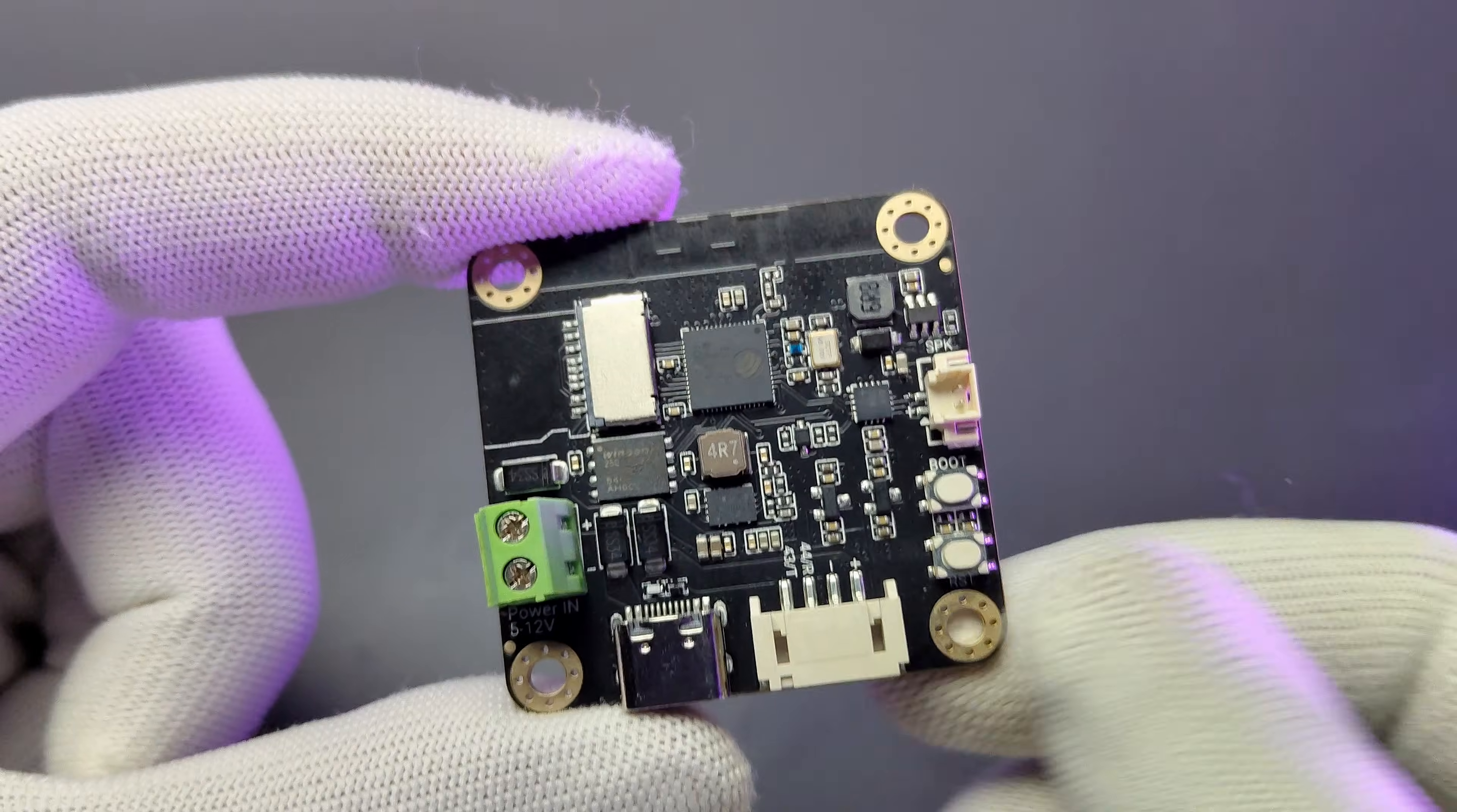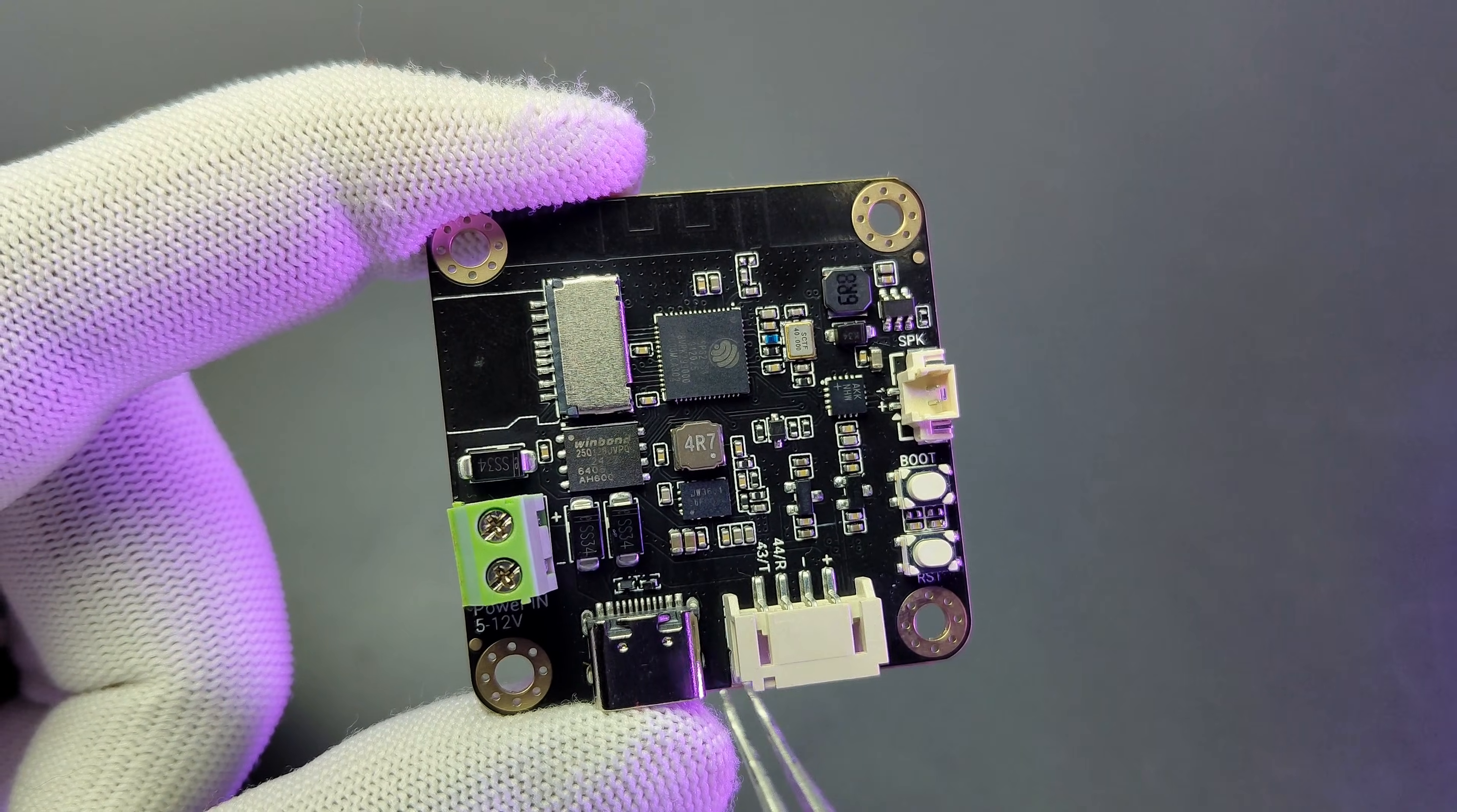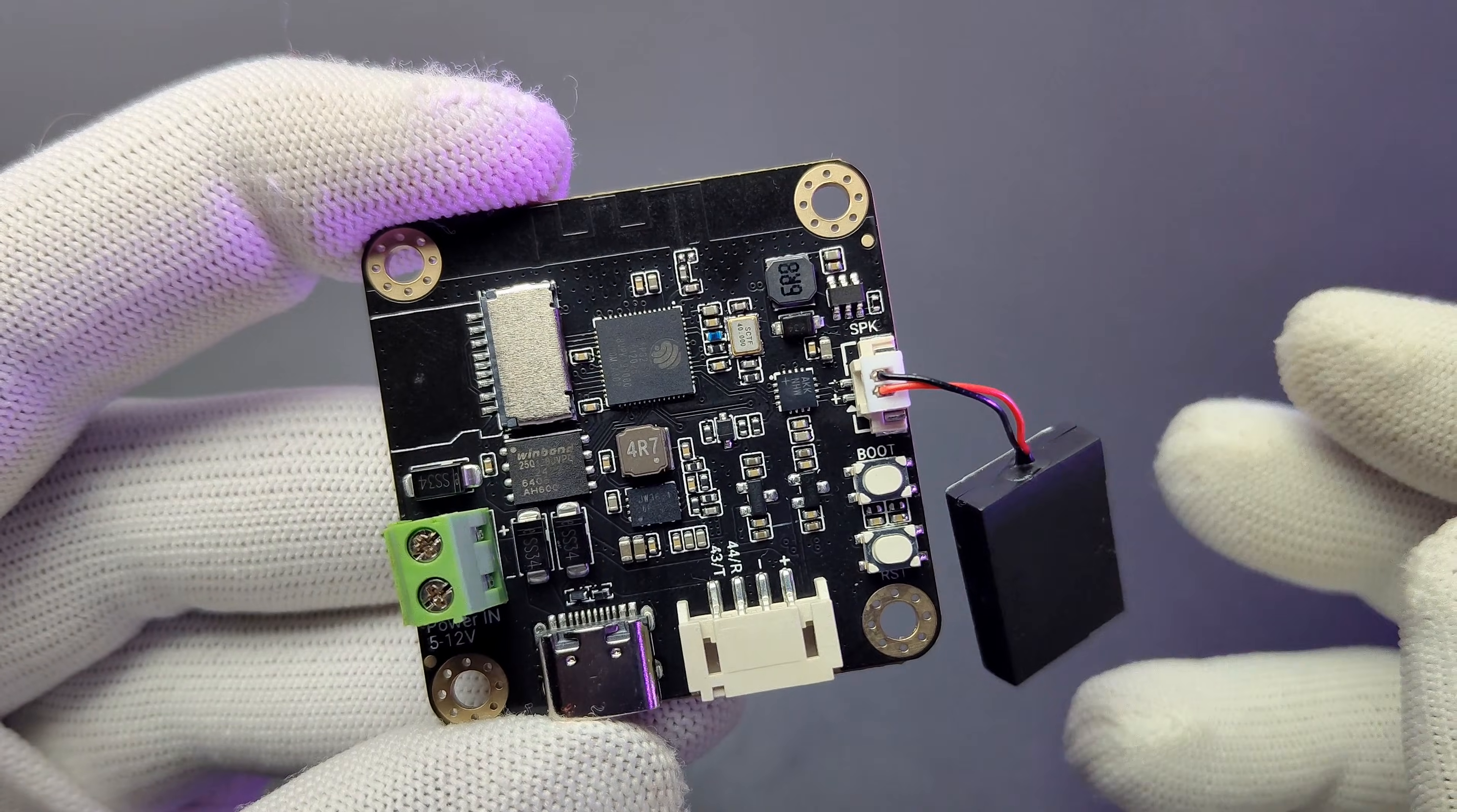On the back side first we have the ESP32 S3 controller which comes with 2.4 GHz WiFi and Bluetooth 5. Then the SD card slot which supports up to 32 GB. Next is the onboard MAX98357 I2S amplifier. Near to that we have the speaker JST connector. It supports 4 ohm 1.5 watt or 8 ohm 1 watt speakers.